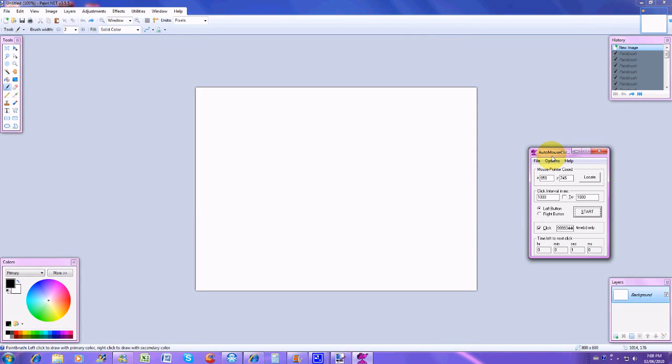Hi guys, this is the Gaming Gurus and today I have a video to show you about my auto clicker. I will give you the download link later on in this video, but first of all I'm going to show you how it works and what it is.